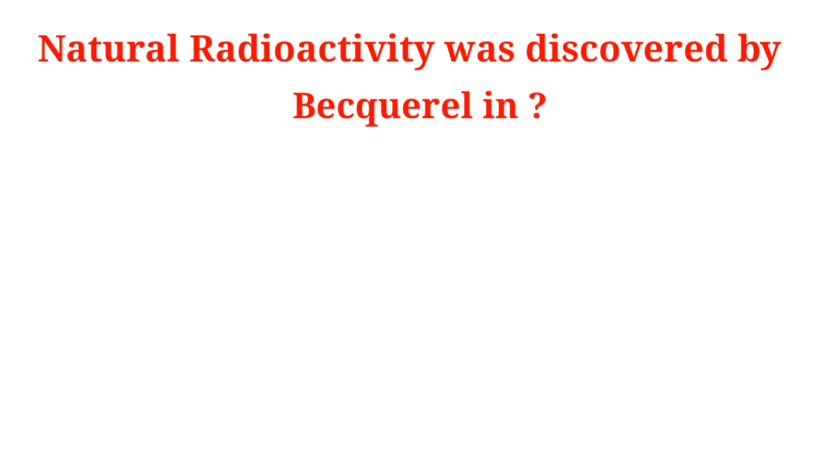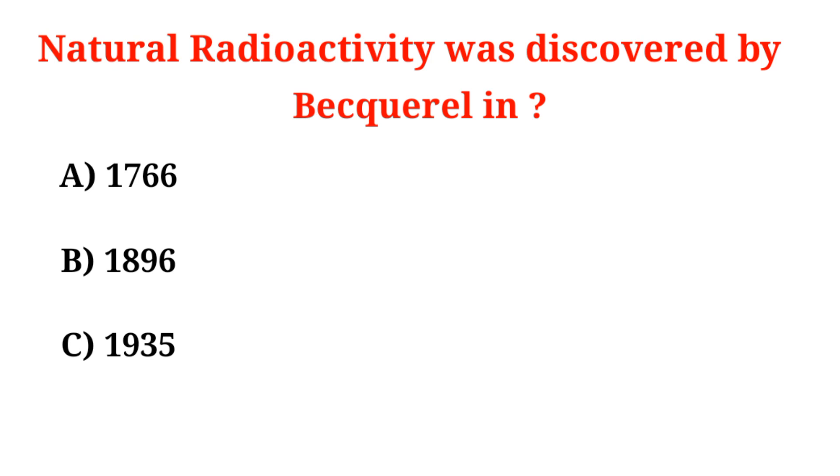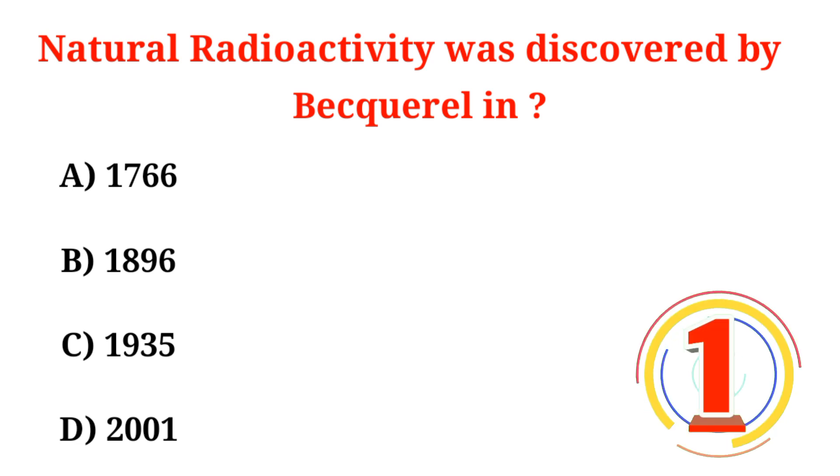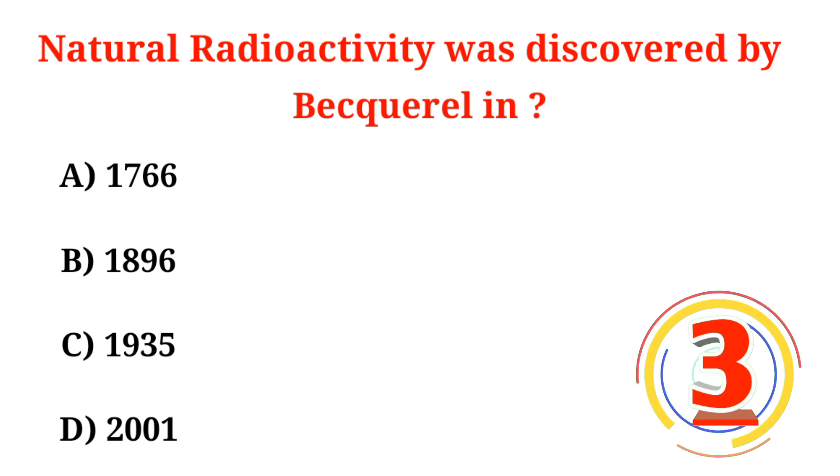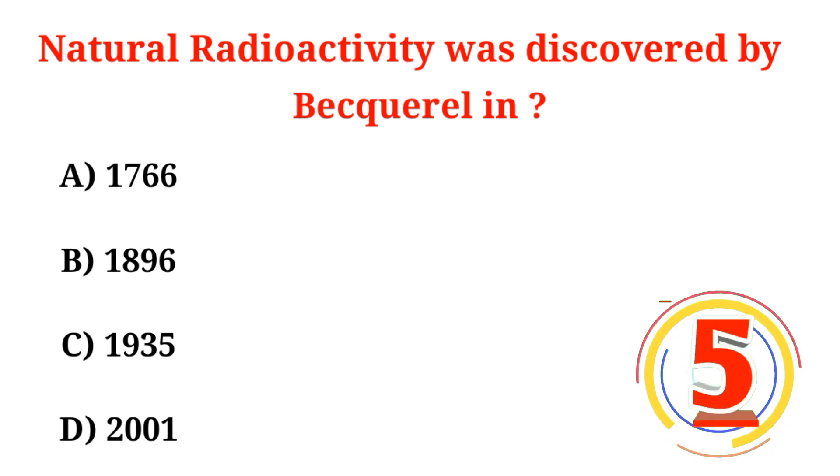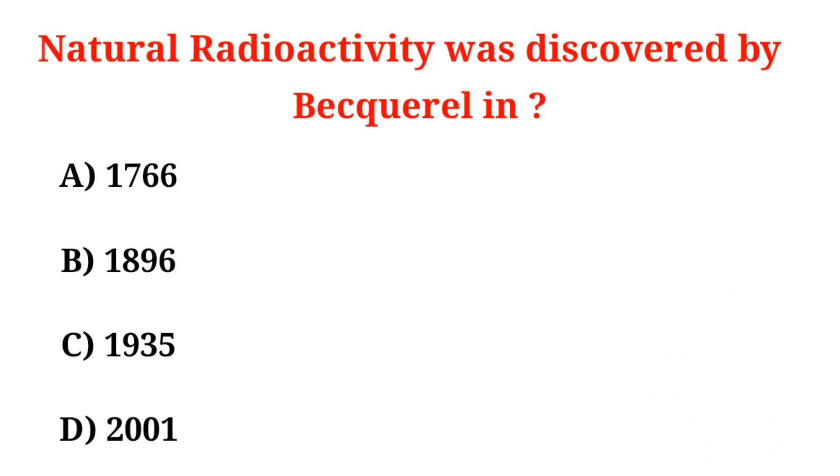Natural radioactivity was discovered by Becquerel in: A. 1766, B. 1896, C. 1935, D. 2001. Correct option is Option B, 1896.